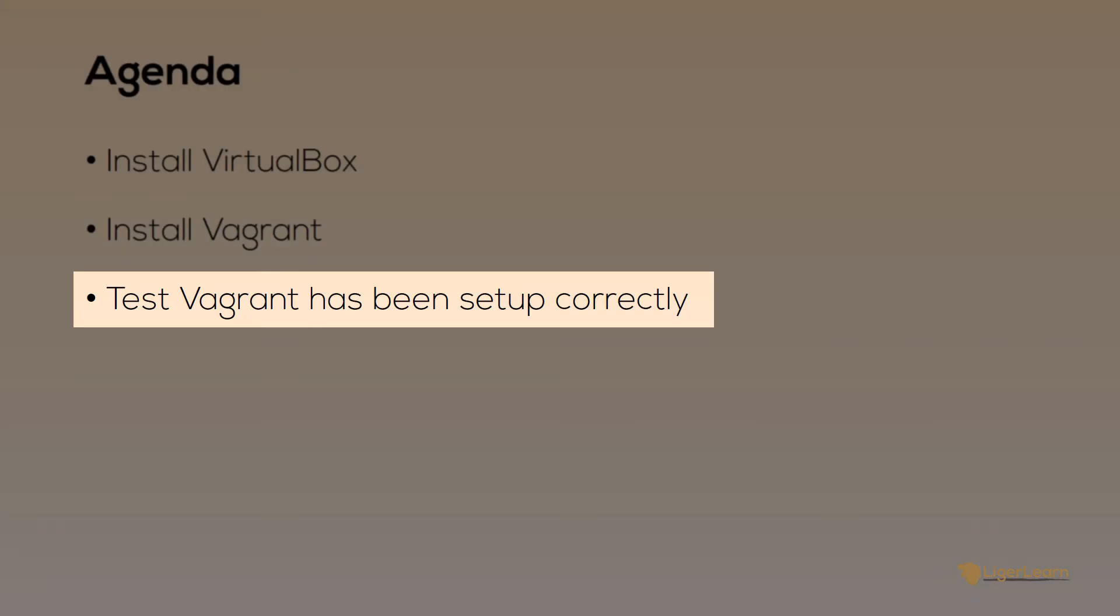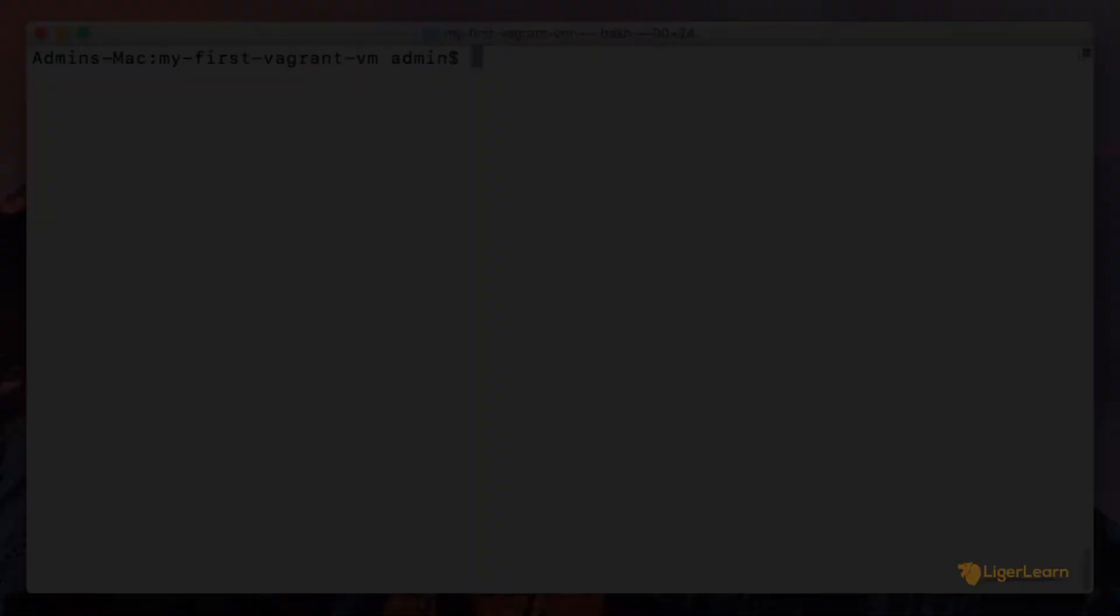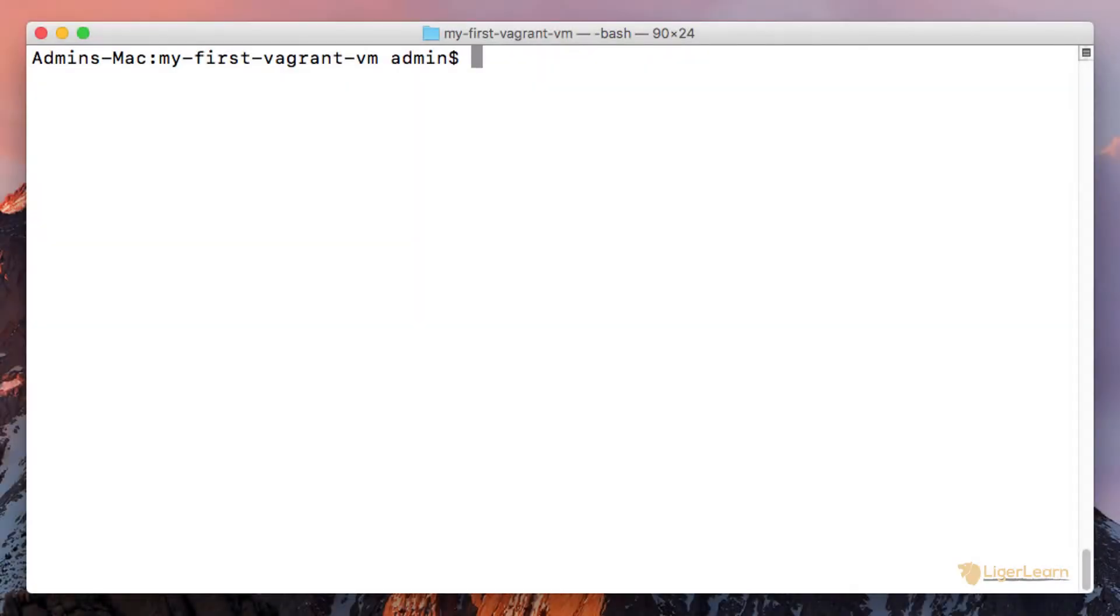Now that we've installed everything required, including VirtualBox as a hypervisor and Vagrant itself, we need to test that everything has been set up correctly. Create a new directory somewhere and open a command prompt so that it is in that directory.